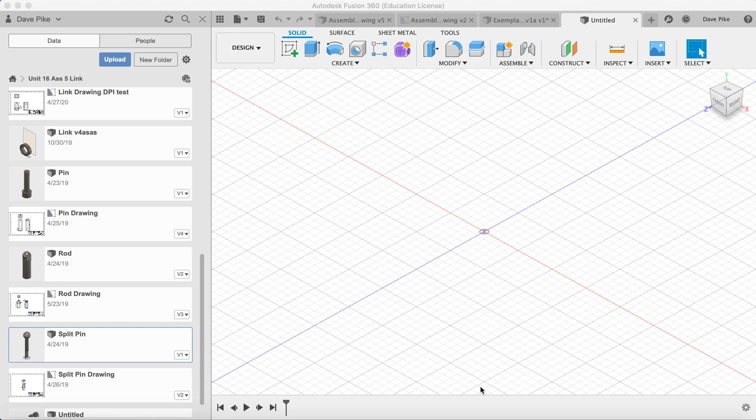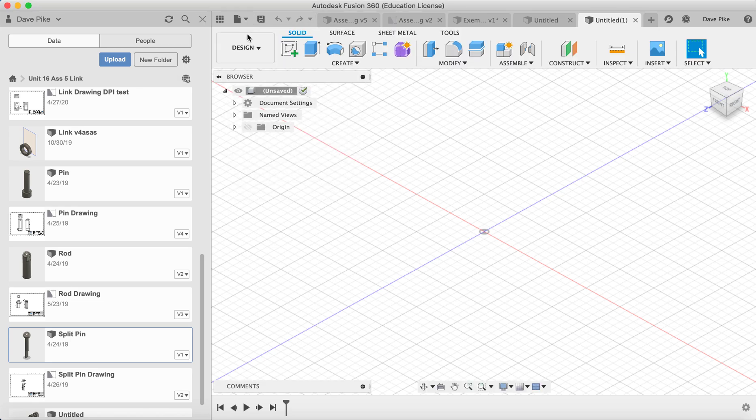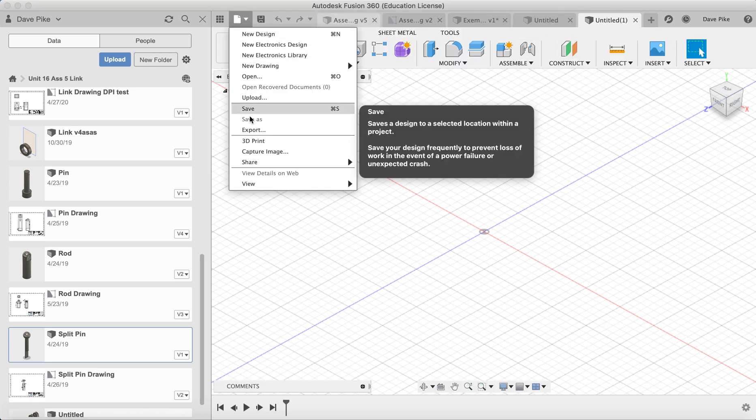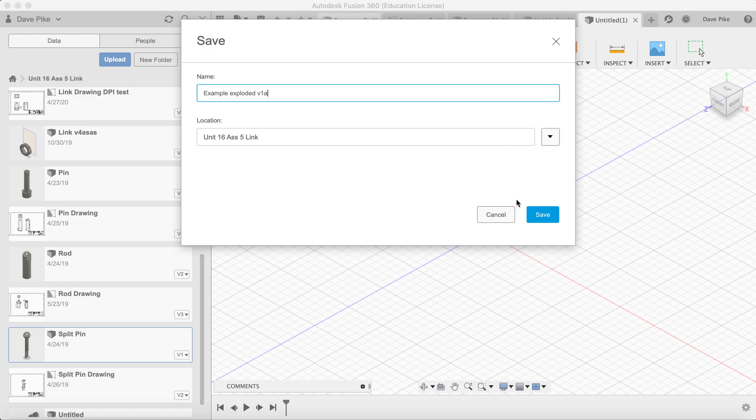So the first thing you need to do is create a new file and save it. So new design and save. Give it a name. Make sure you're saving it in the correct folder.